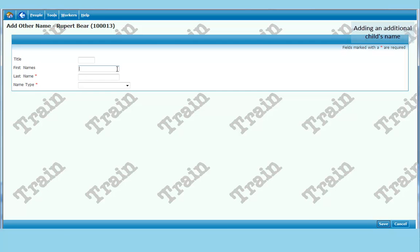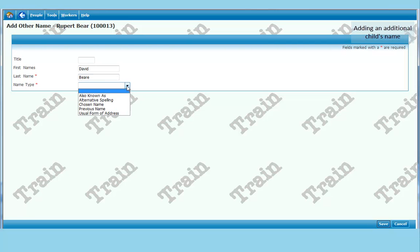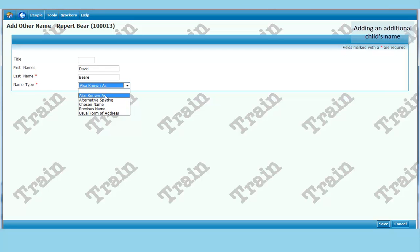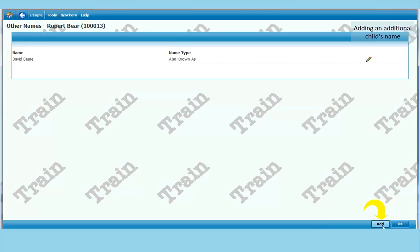So this is David. Last name Bear with an E. And you choose an appropriate name type. So in this case we choose also known as. And click on save. And if you have finished adding alternative names, click OK.